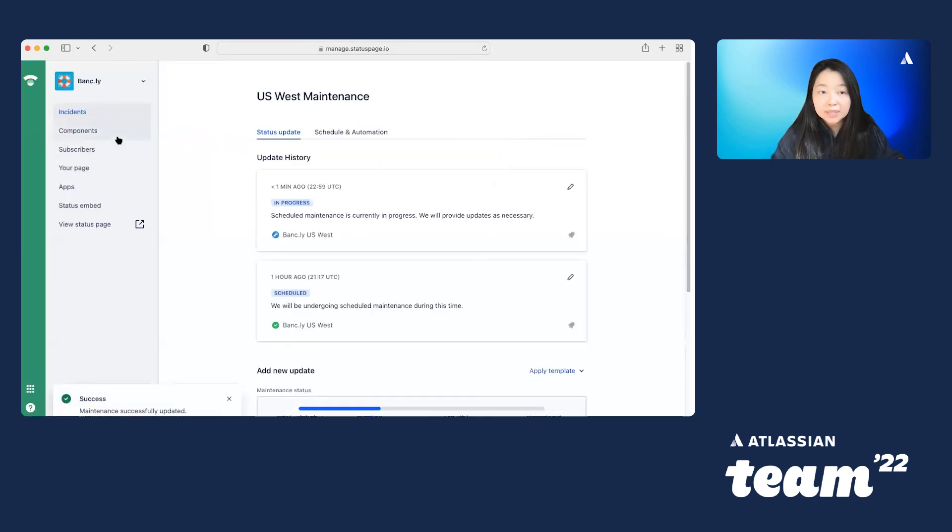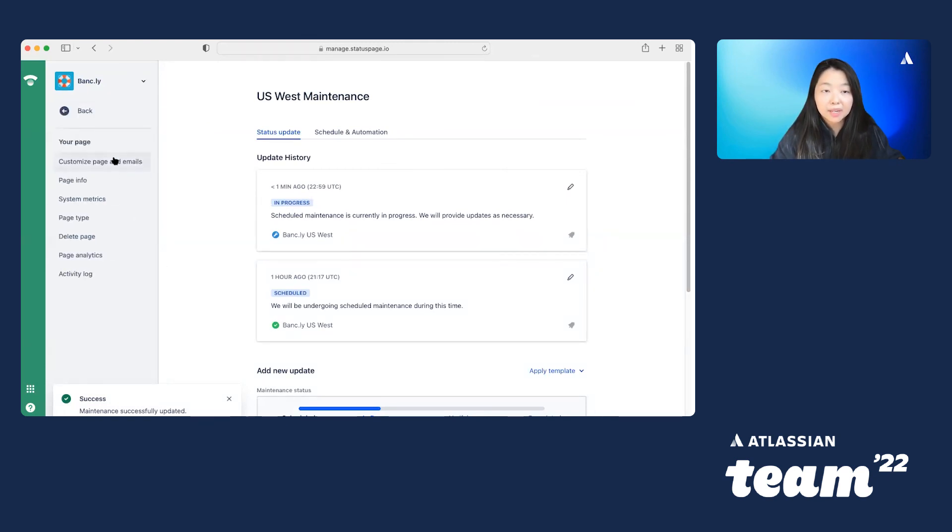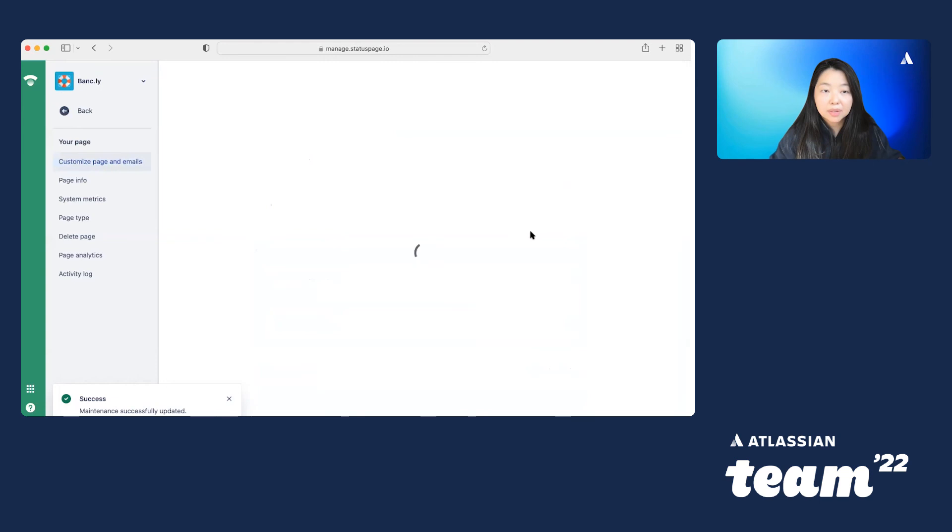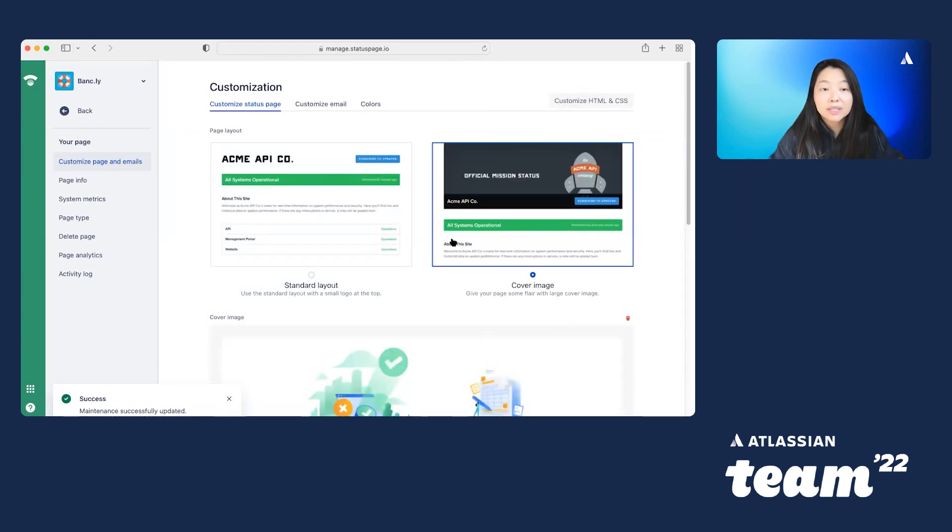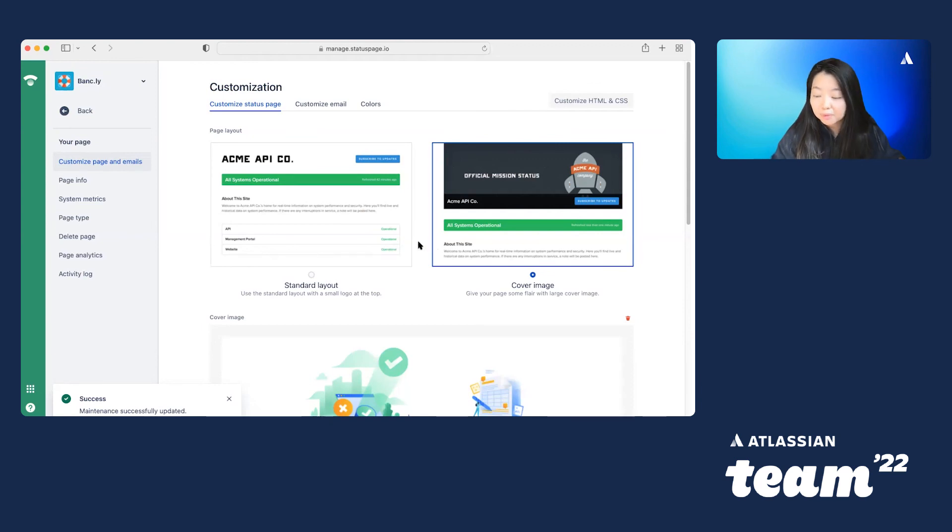But as you can see, she also has, in this particular role, access to the page itself. And what I mean by that is she's able to customize pages and emails and update info about the page itself.